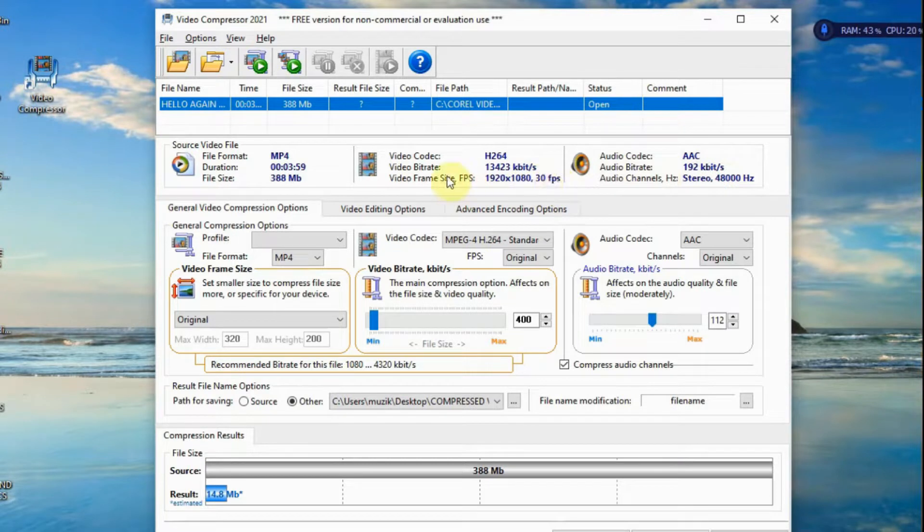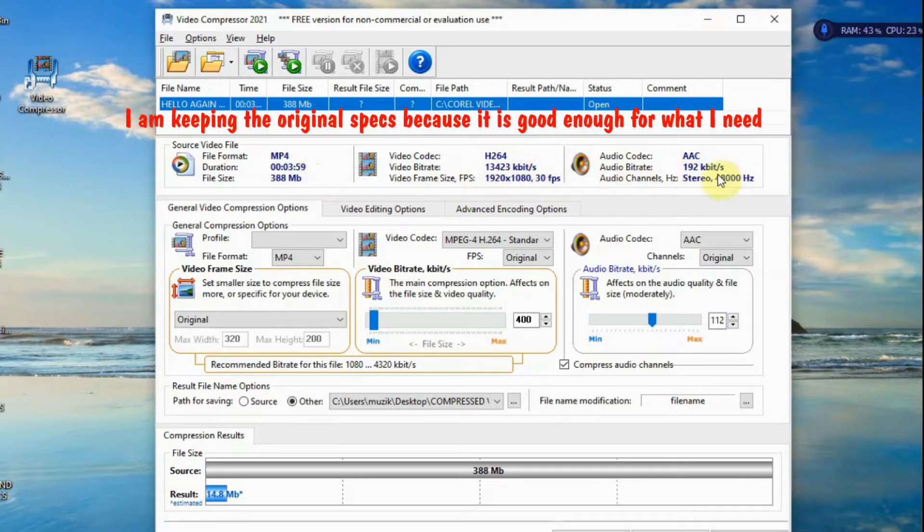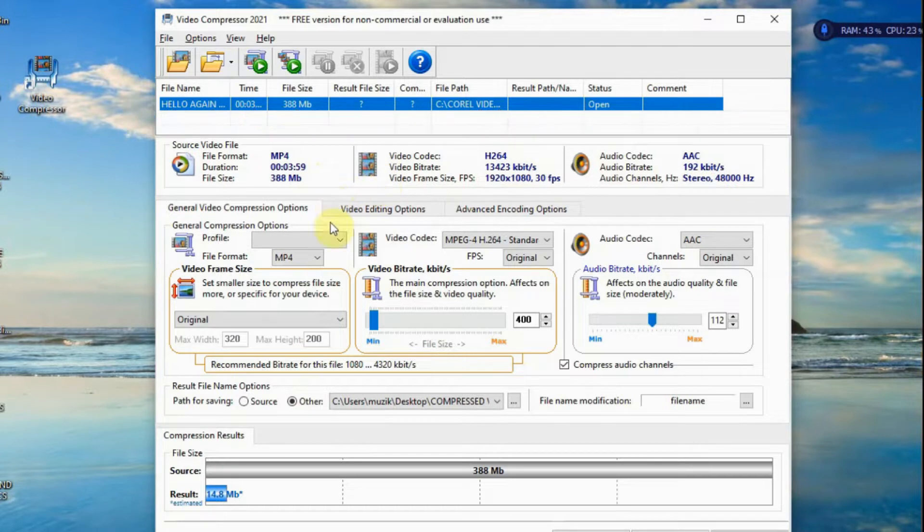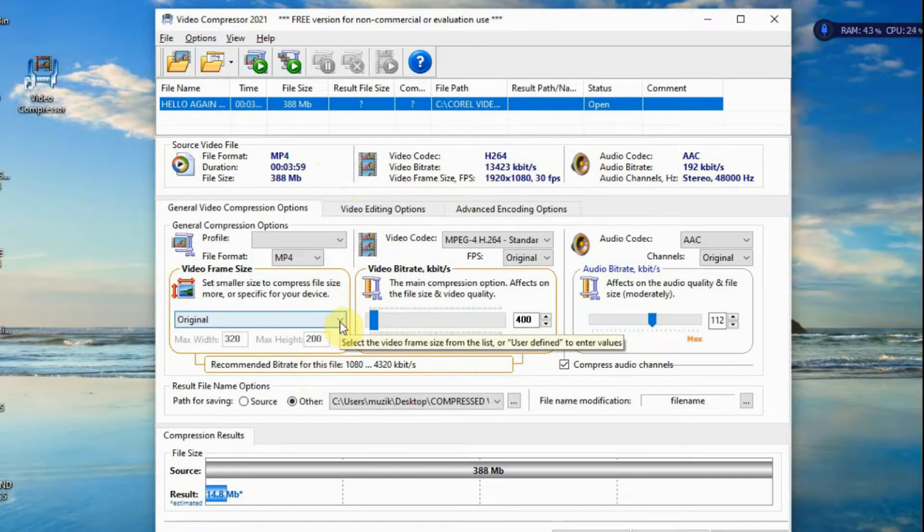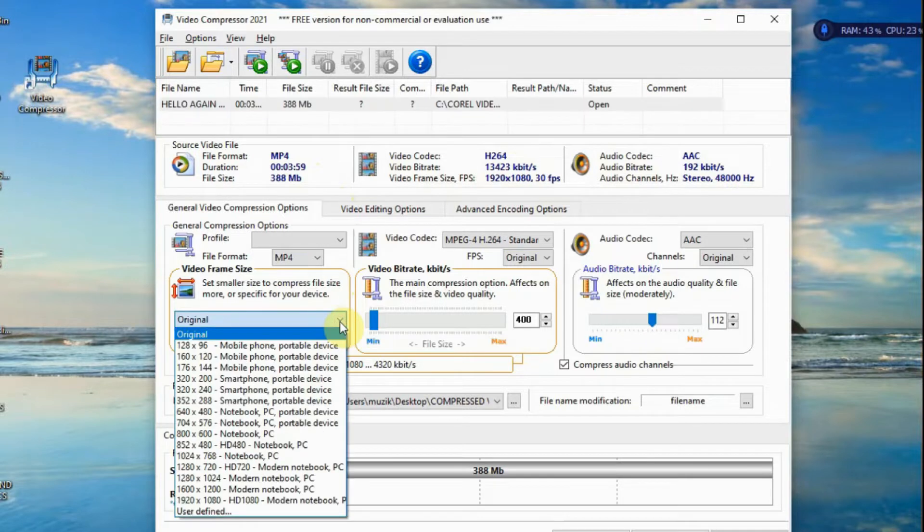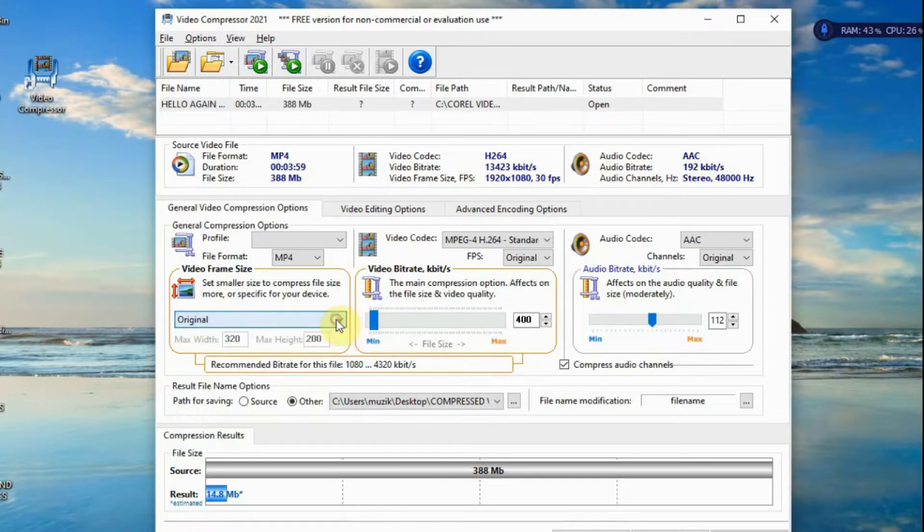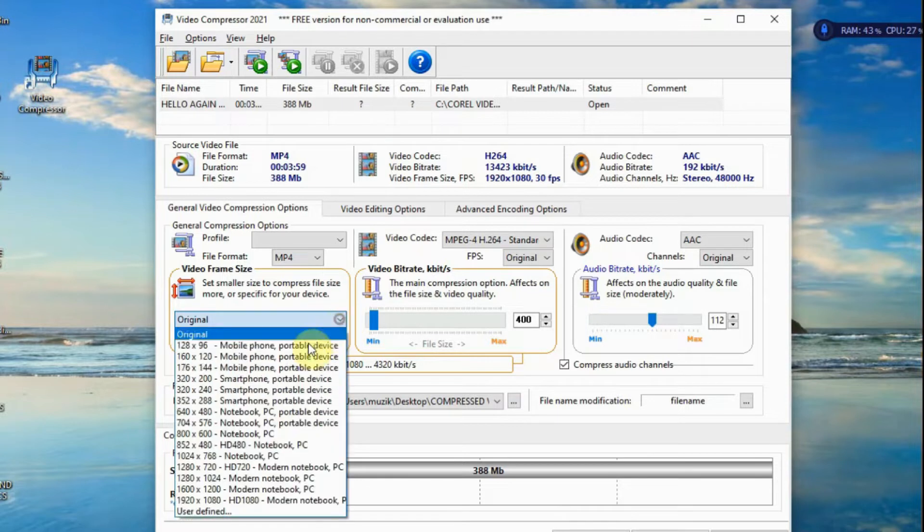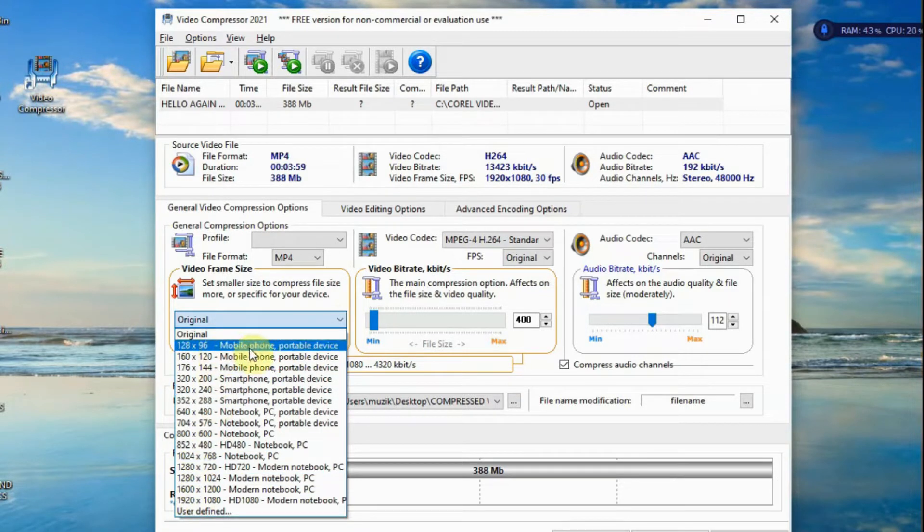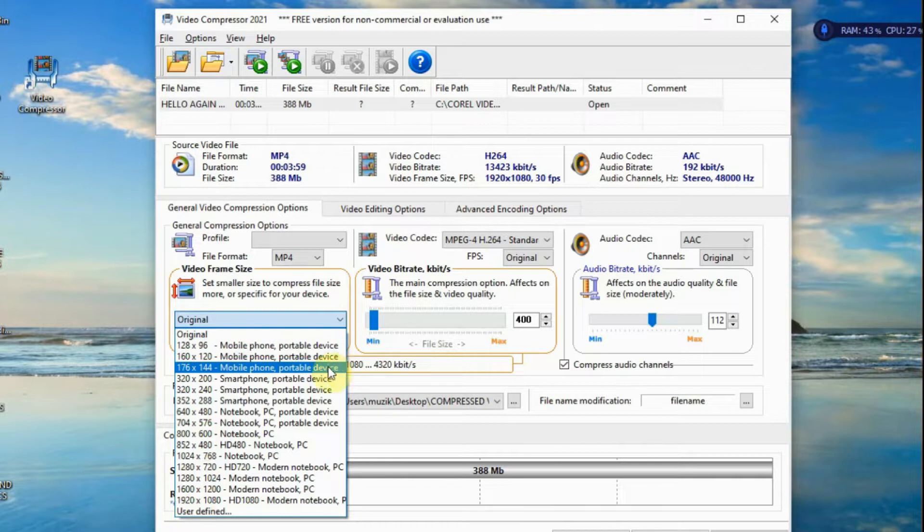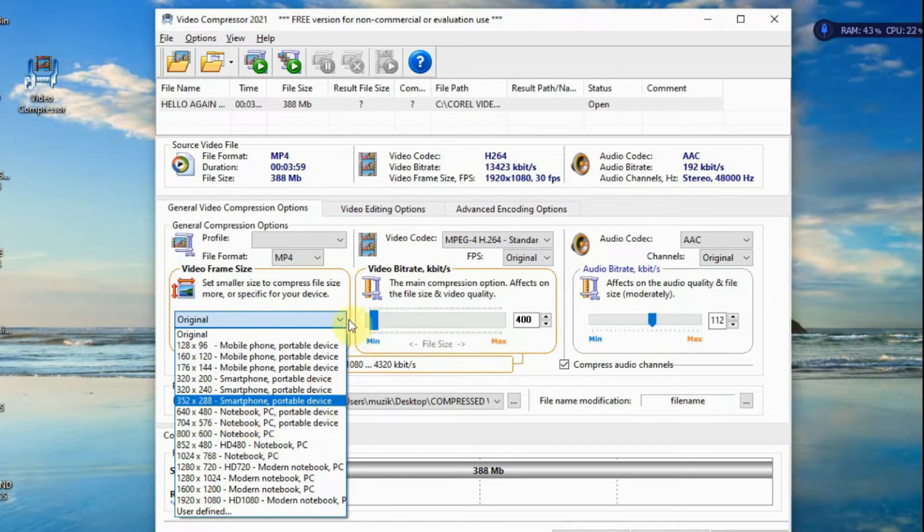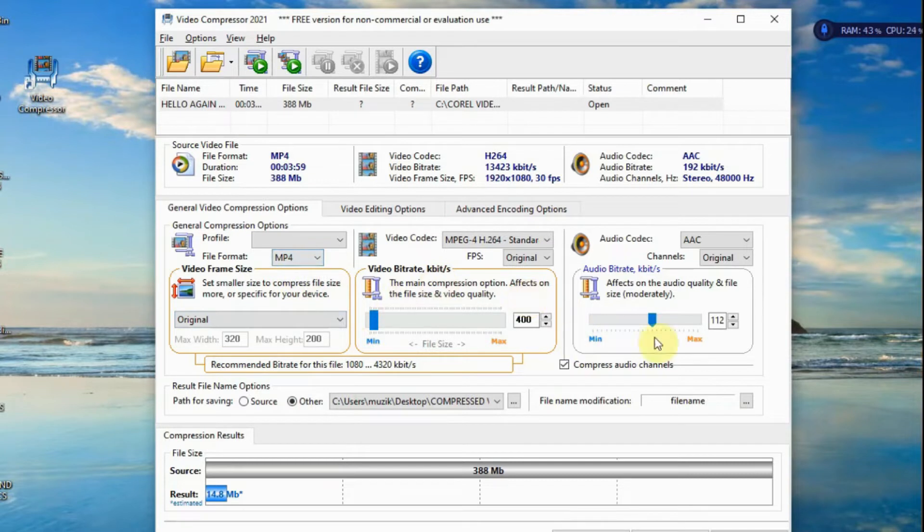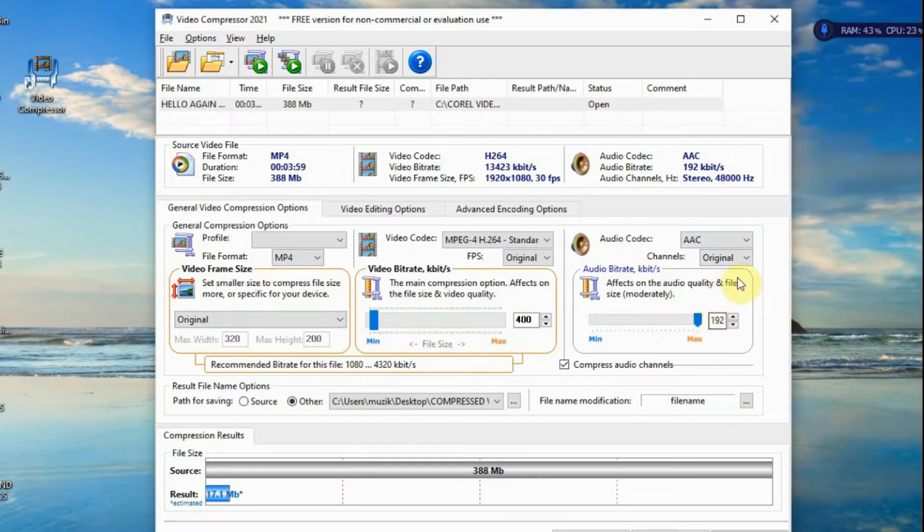Now, the size looks good. So, I might as well keep the original. And if you want to change, you can click here and choose the size, and the device. For me, I just keep it as is. The audio is AAC. And you can bring this up to 192, or just keep the original. Same thing.